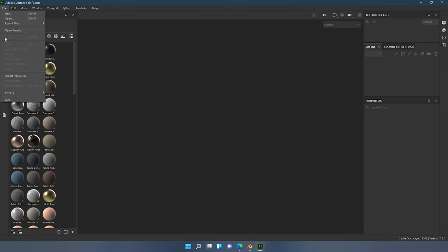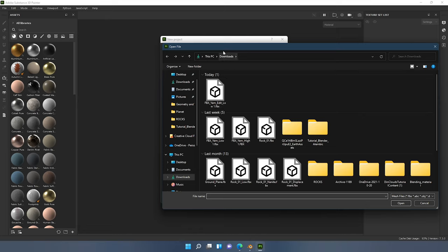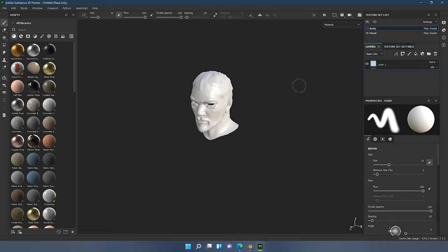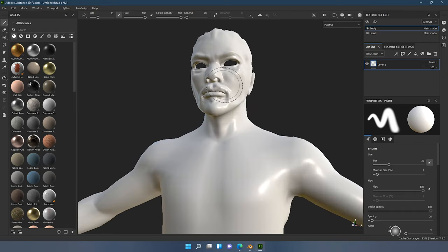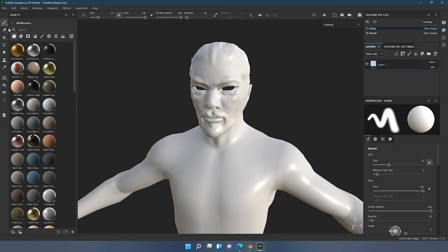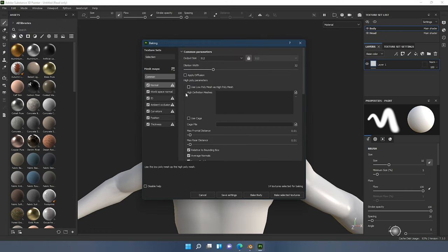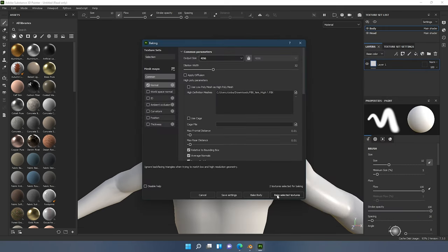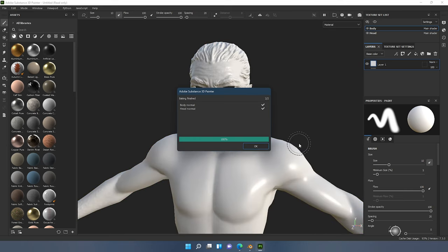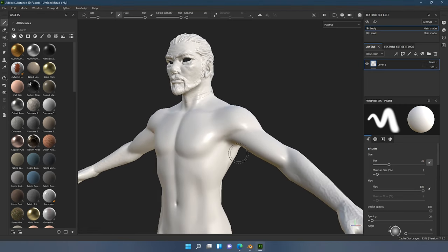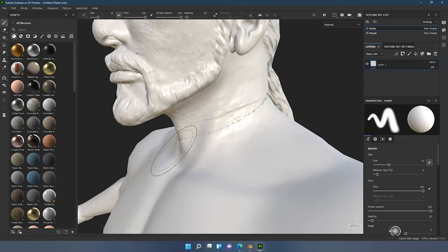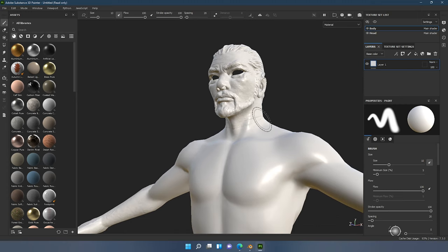Okay so in Substance Painter we'll select New, bring in the edit we've just done, and already you can see we've got a Body and a Head material, which is very important because this will give us a lot more texel density on the face where we want more detail. We'll do a bake — just the normal map for now, but whatever applies here applies to every other map as well. We'll do a 4K bake, load up the high poly, and bake selected textures. If you look here we've got no seams around the arms or legs on the bake.